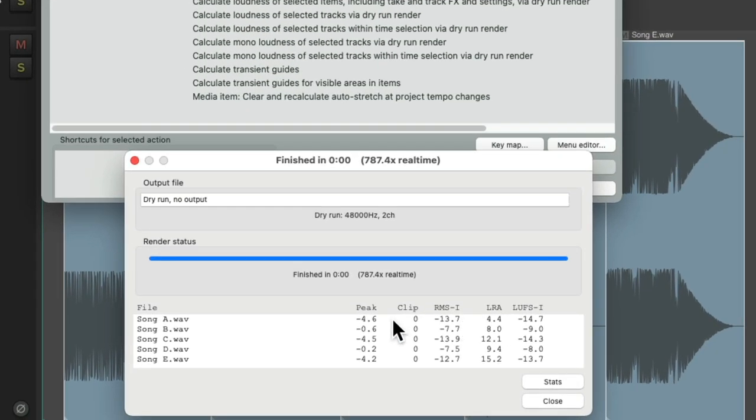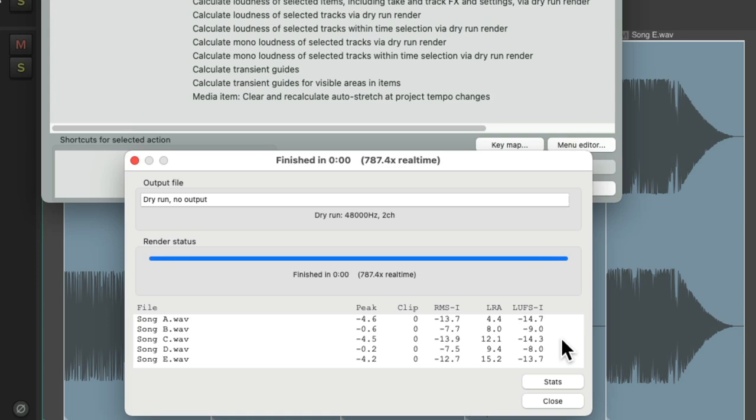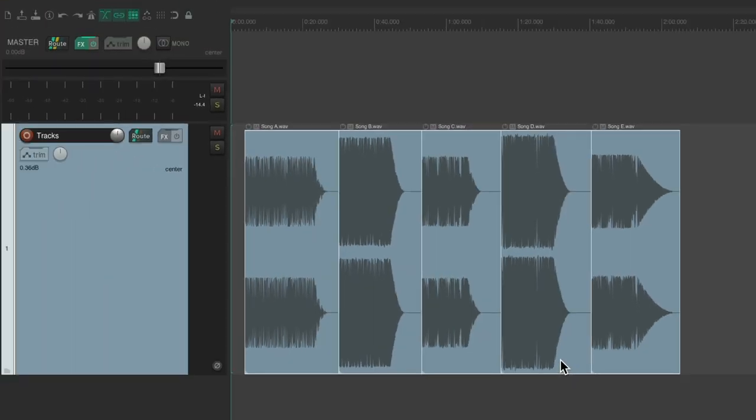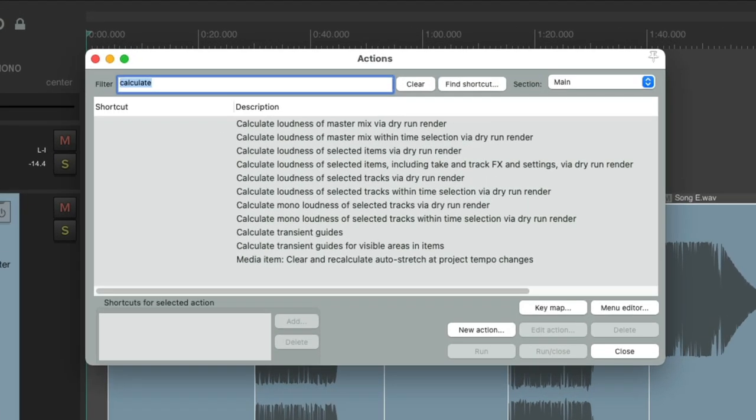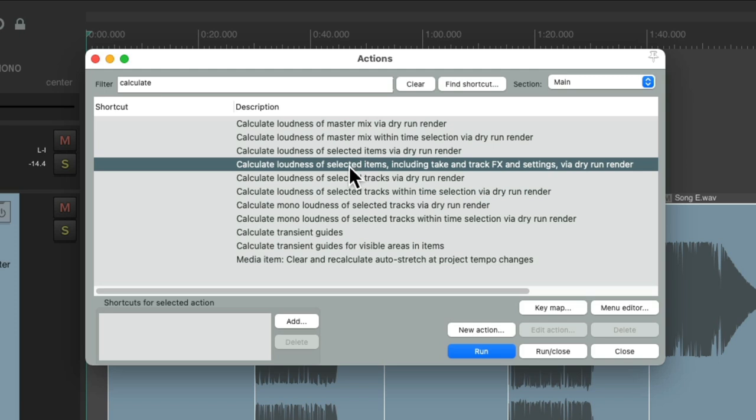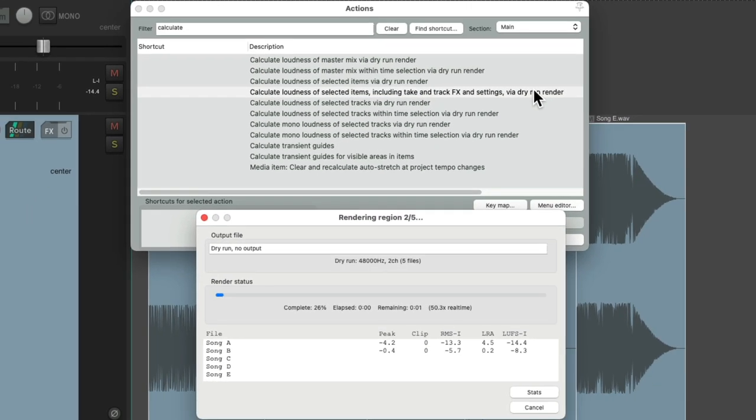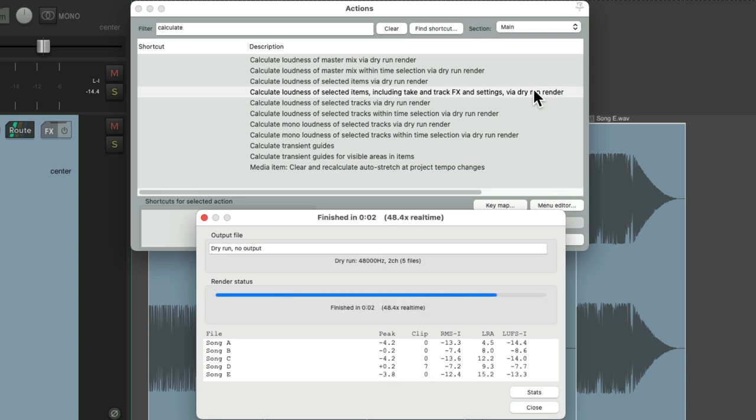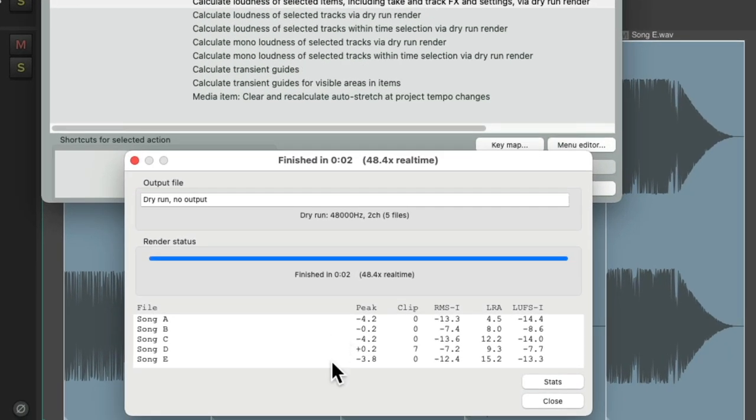And now it shows all our items right here, along with the stats for peak, clip, RMS, and of course, LUFS integrated. So we know the level as we bring them in, to see if we need to adjust them, or just to know what they are. And if we happen to have any effects on our items, or on the track, or any envelopes, we can calculate the loudness considering those things. Just choose this action instead. Calculate the loudness of selected items, including take and track effects, and settings. Double-click it. And it figures out all that same stuff as well. This time considering any track effects, take effects, or any volume or envelopes we used. And again, we can see the LUFS level over here.